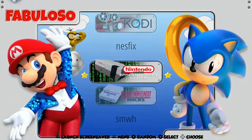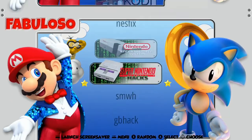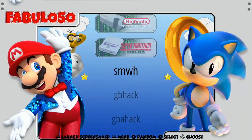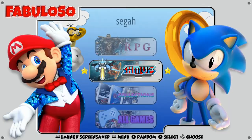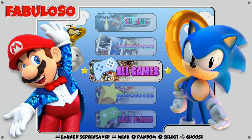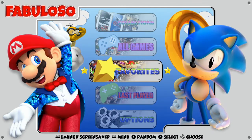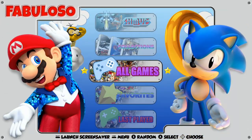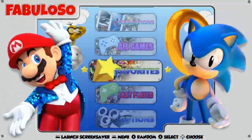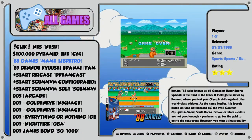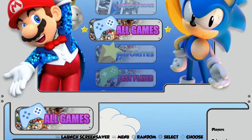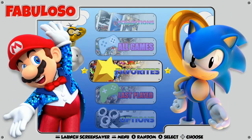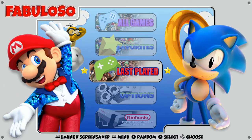A couple of the hacks graphics don't have console art, but the collections here do — All Games, Favorites, and Last Played. Let's take a look at those. Same deal. I think this is a pretty cool theme — definitely one of the simpler ones.